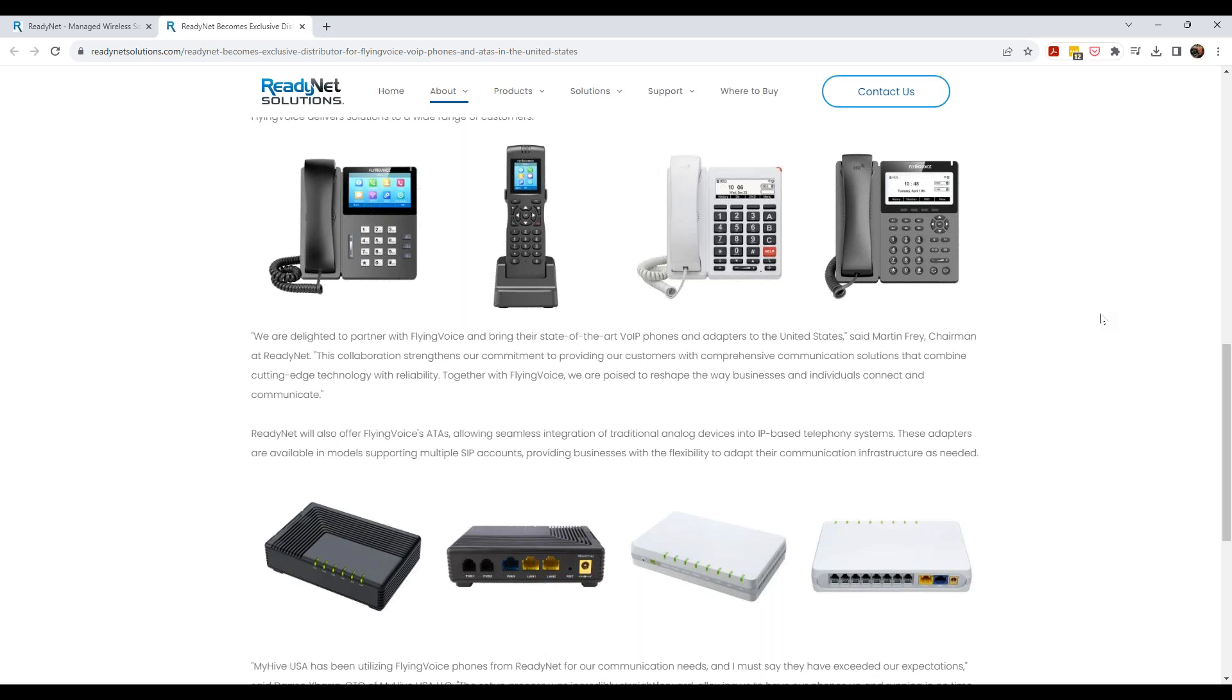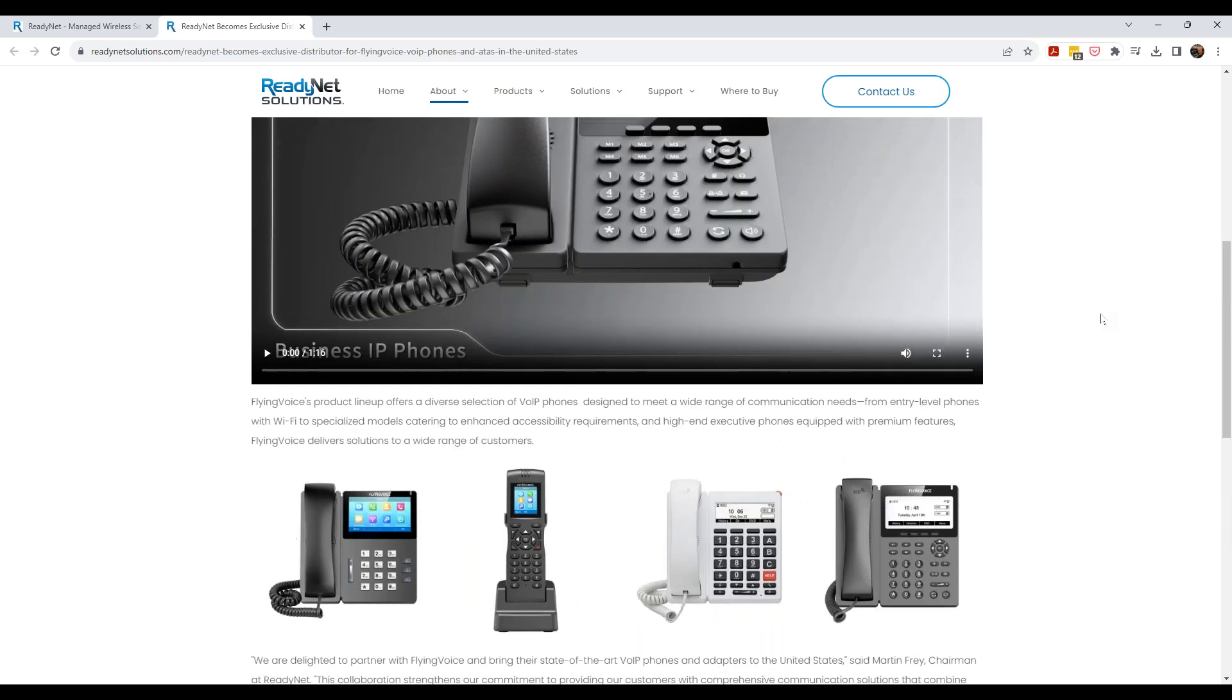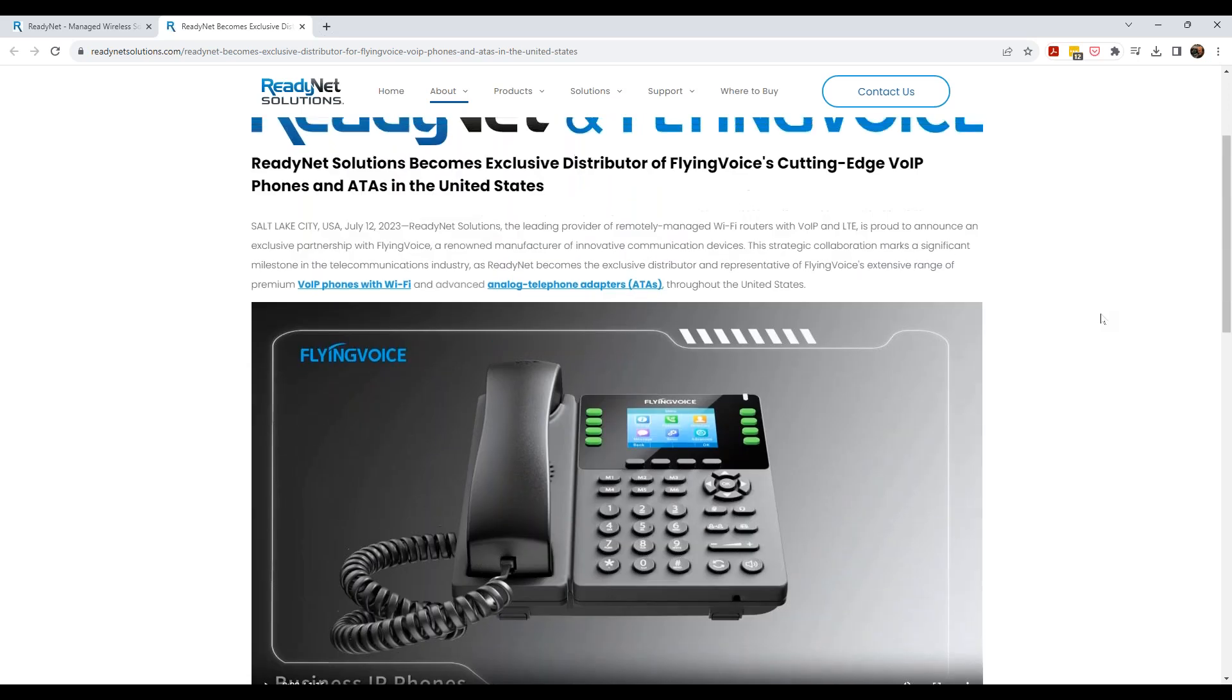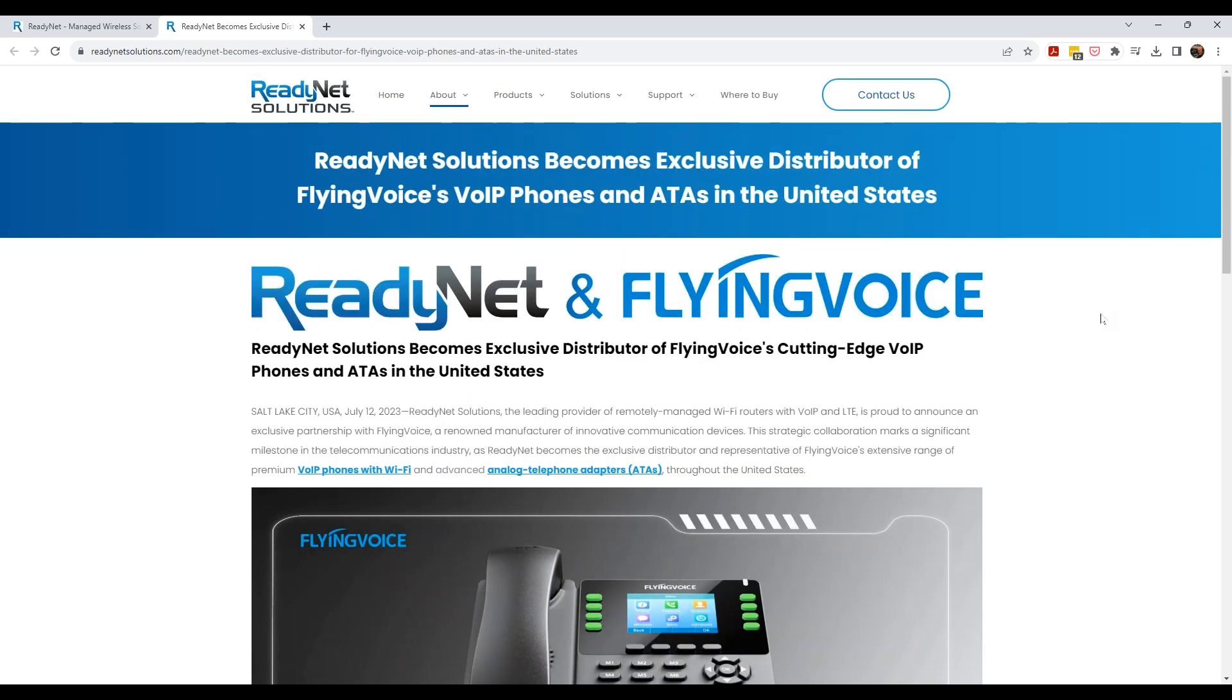And that means in their IP phones and in their ATAs. And we're going to talk about some of these products today and kind of go over some of the features, advantage benefits of these devices and how you can play into this. We are very excited. ReadyNet and FlyingVoice has had a long, long relationship. We've utilized FlyingVoice as a manufacturer for a lot of our managed routers.